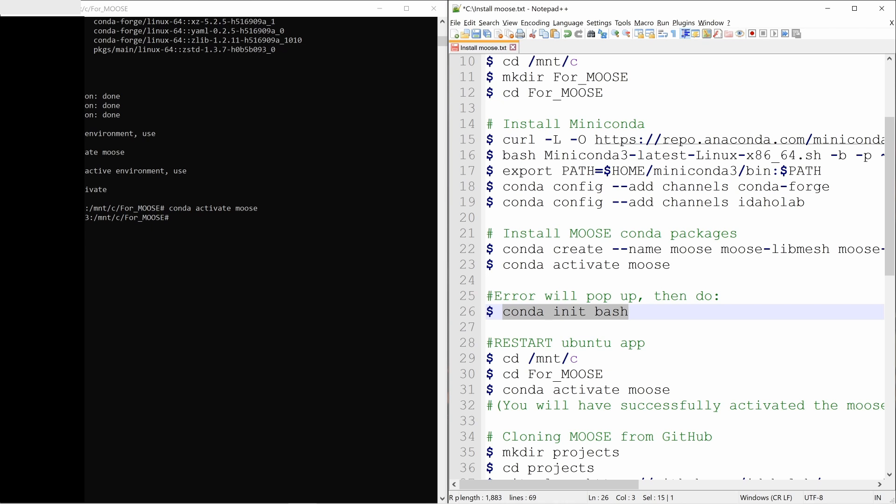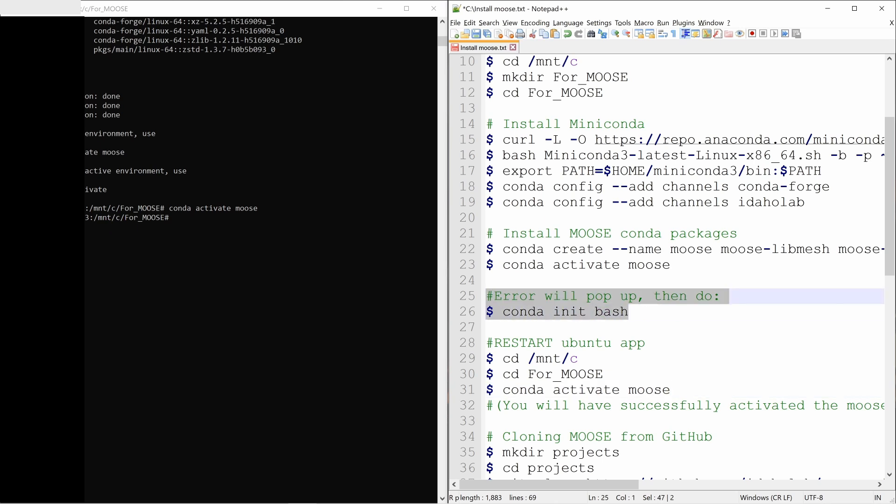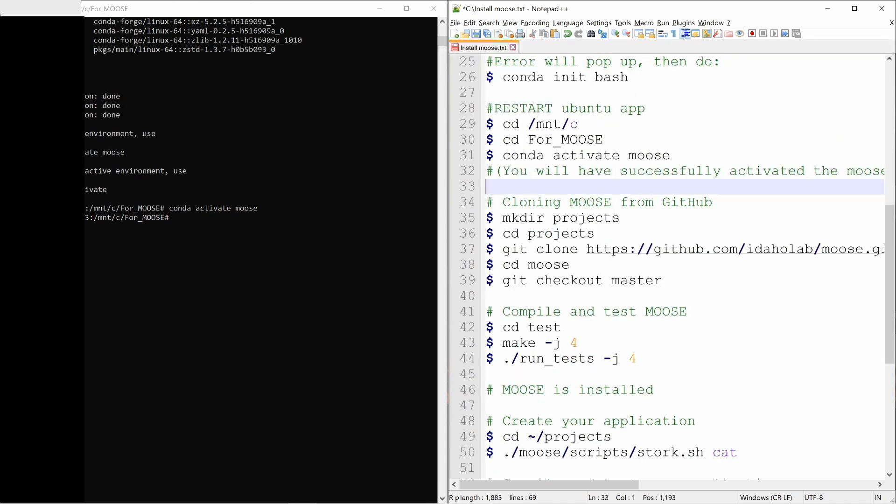And again go to the same folder. And then again type conda activate moose. And then definitely this moose environment will get activated. This error might not come for everyone, but for some people it might come. And now our moose is activated.